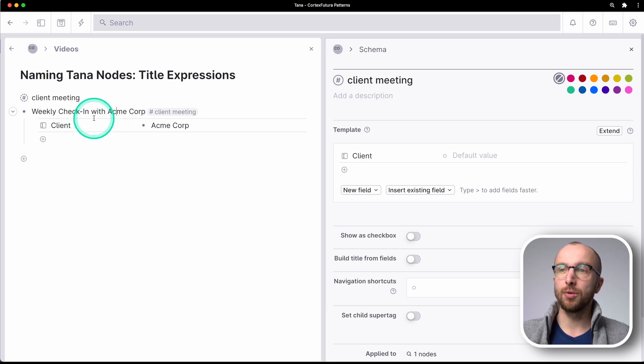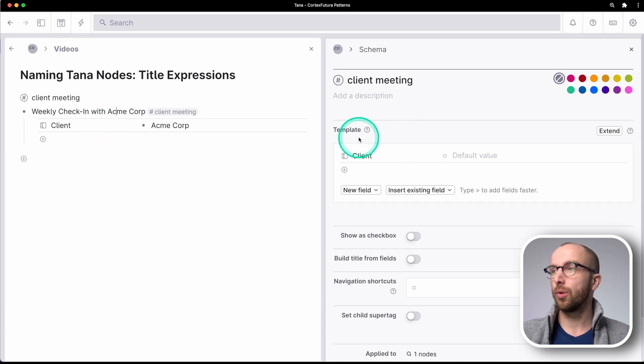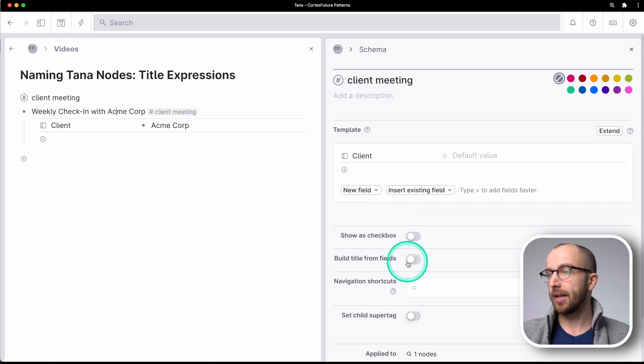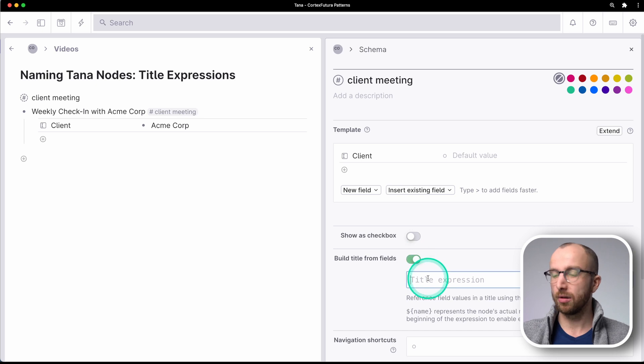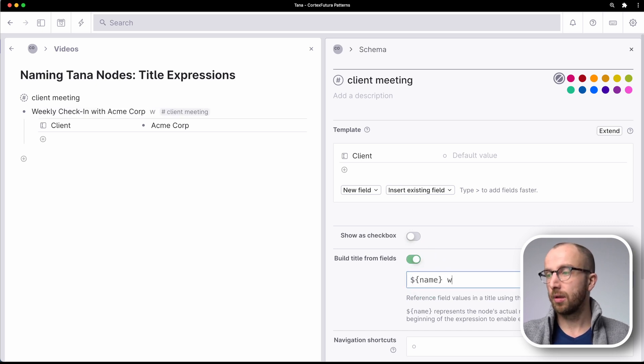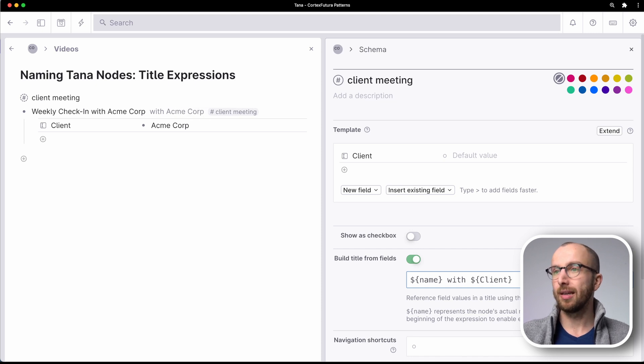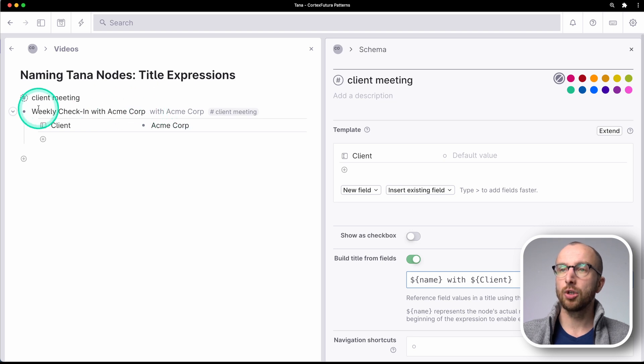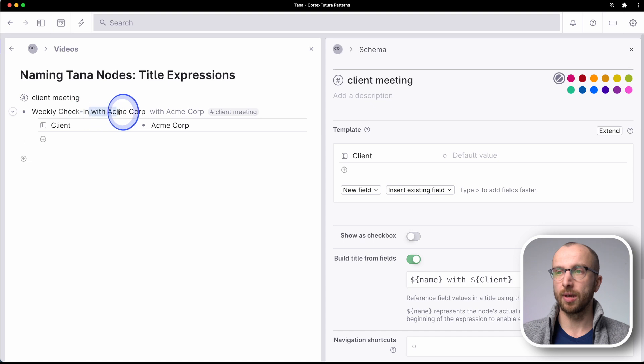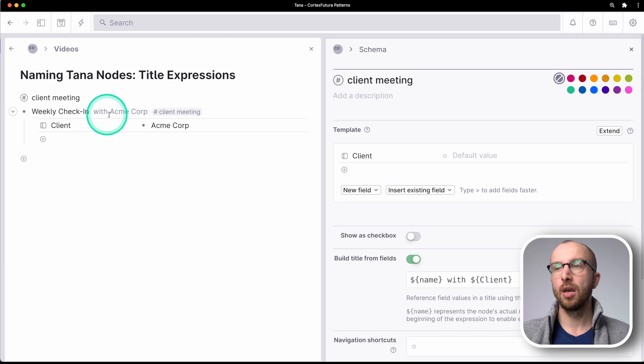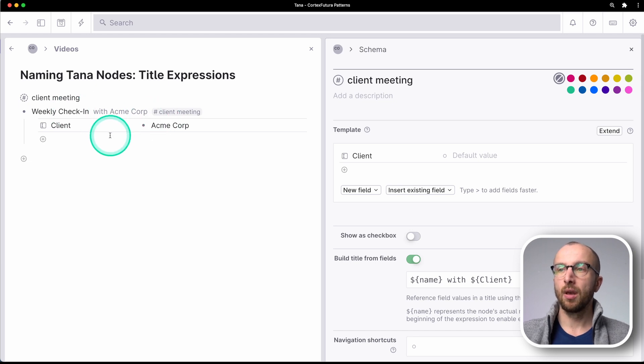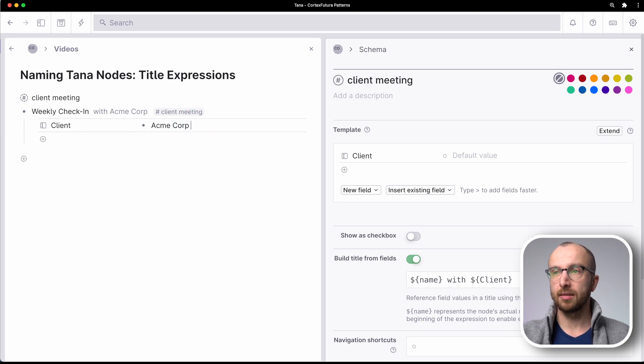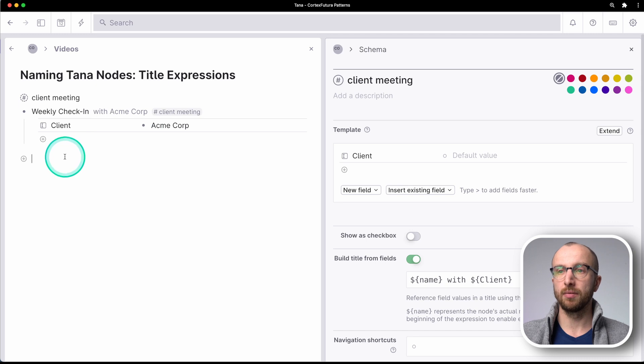So what we can do instead, we can go into the super tag definition again and click here on build title from fields. And if I go here and say name with client, you see here with Acme Corp is appended to the text I've written into the node. So I can go ahead and delete this part over here. And now I have weekly check-in with Acme Corp. And if I change anything here, that is immediately reflected above as well.